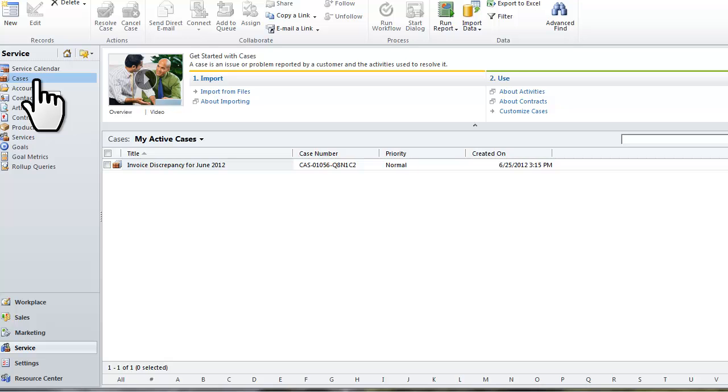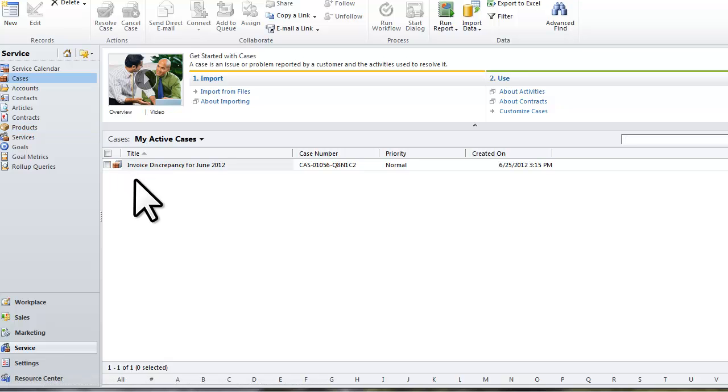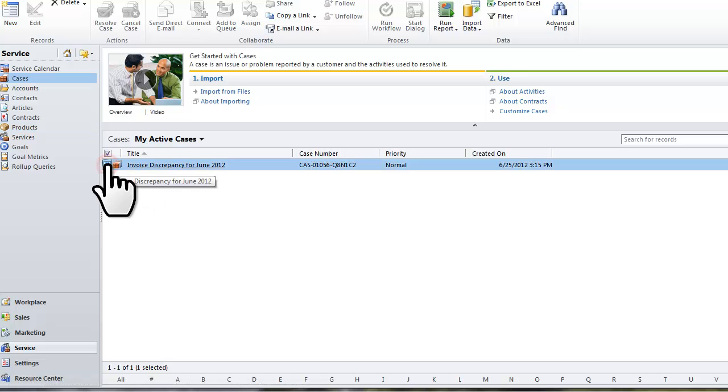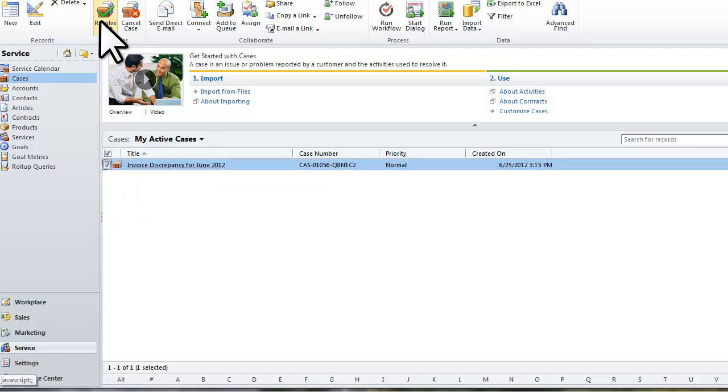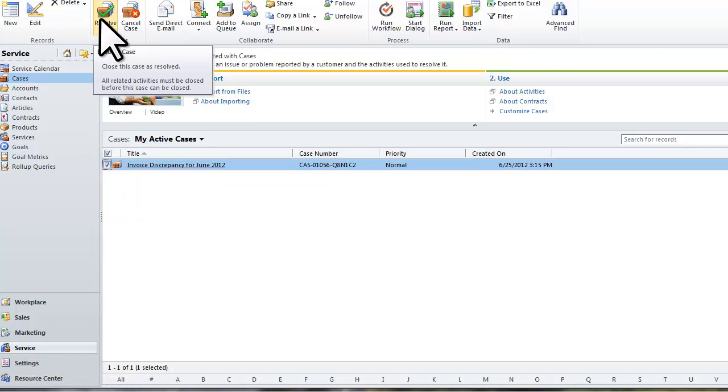Because this is an active case that I created, I will be able to find it in the view My Active Cases. I will click the check box next to the case, and then select Resolve Case in the top ribbon bar.